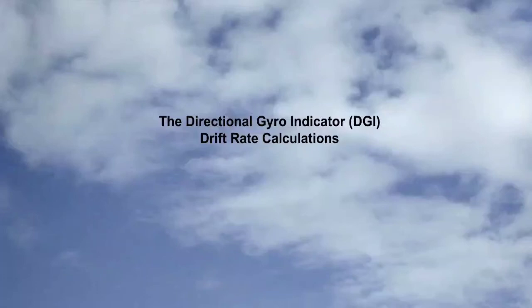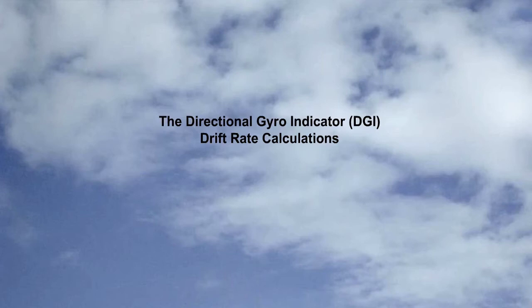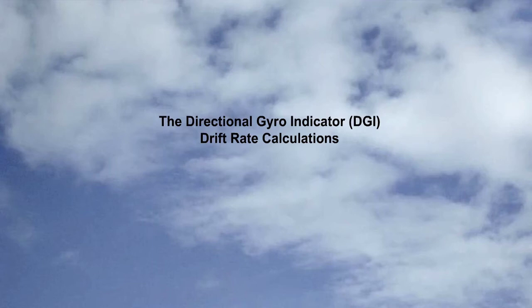In the lesson on the principle of operation of the Directional Gyro Indicator, or DGI, we looked at the errors associated with the DGI. In this lesson, we are going to use that information to enable us to calculate the total error which the DGI is subject to.